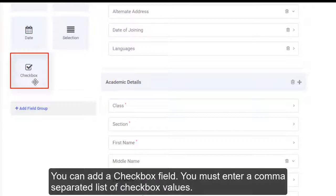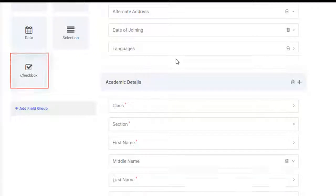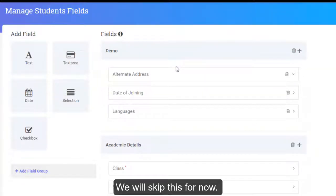You can add a checkbox field. You must enter a comma-separated list of checkbox values. We will skip this for now.